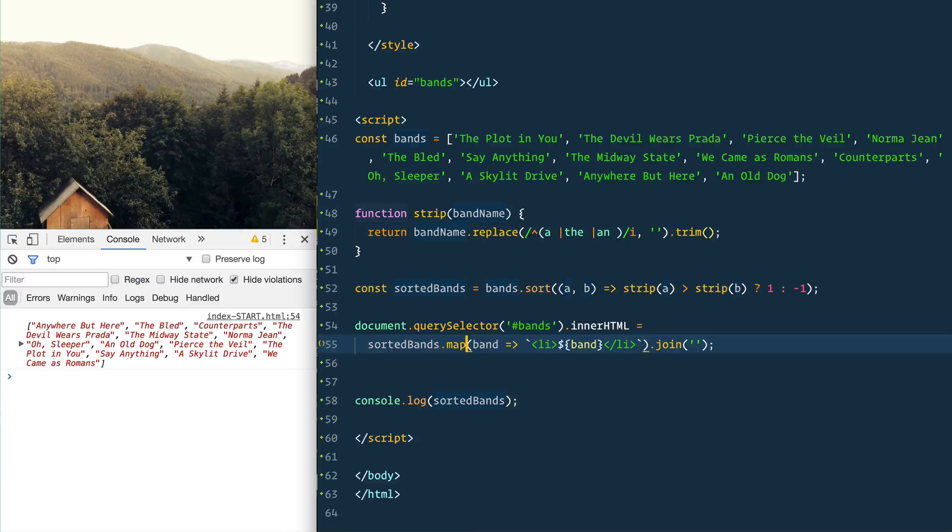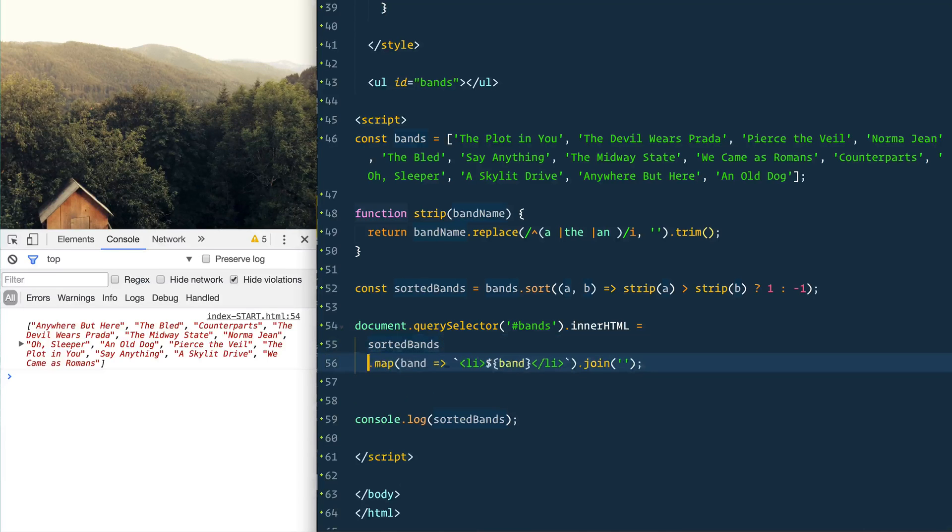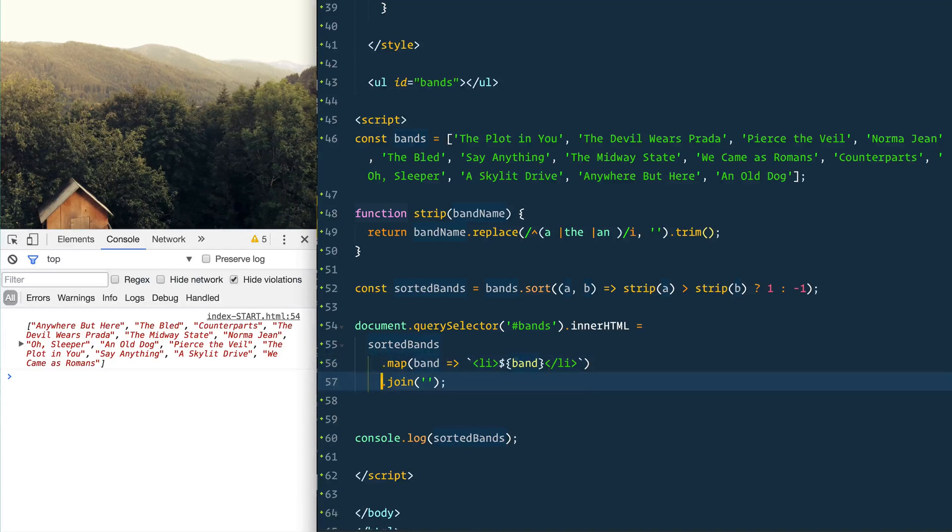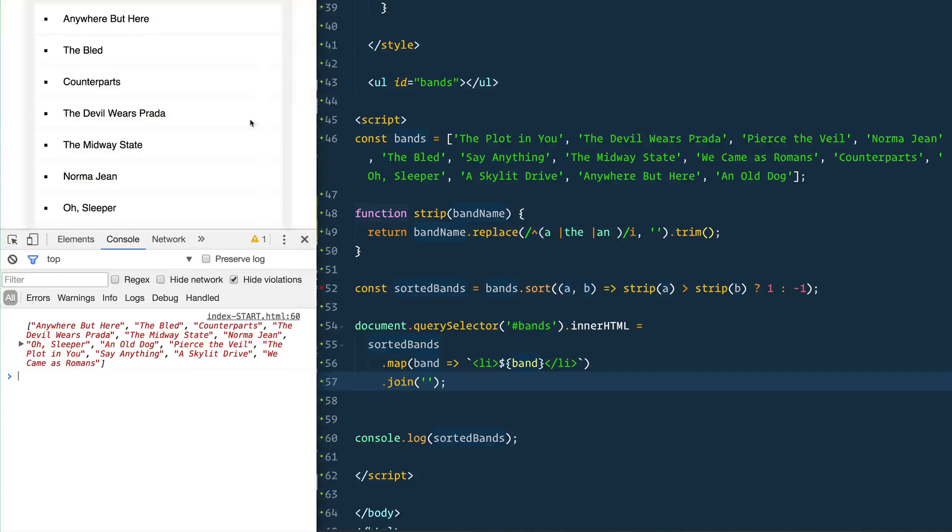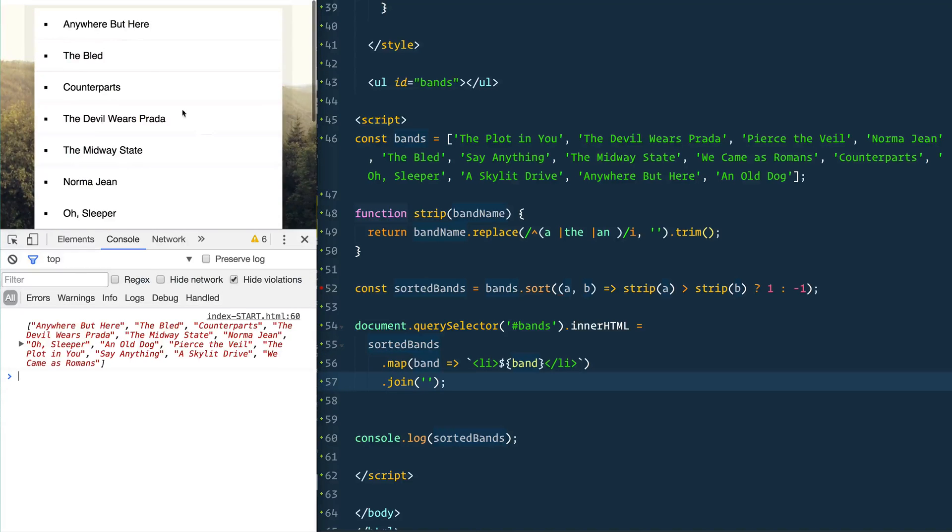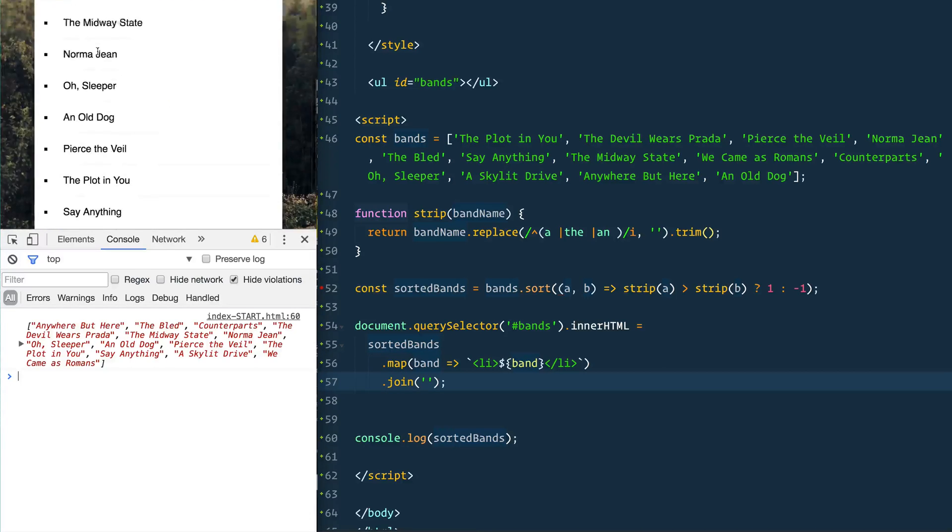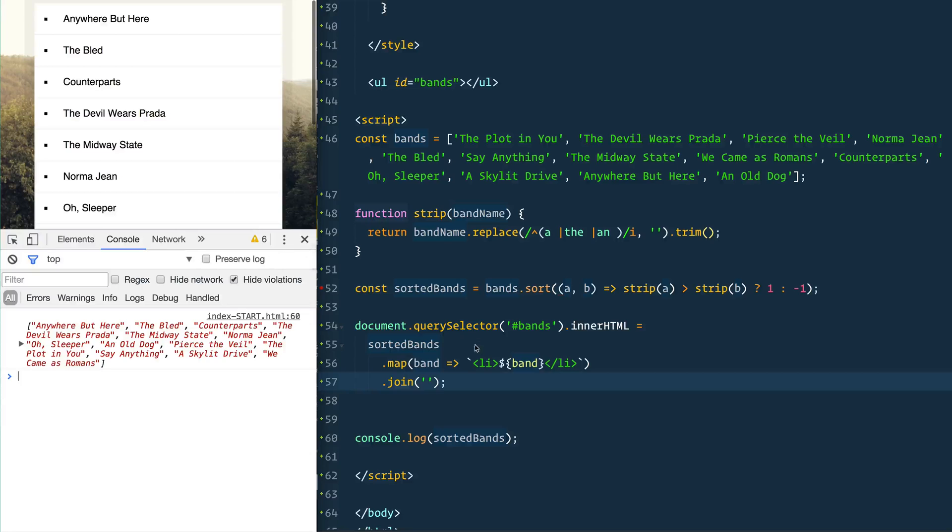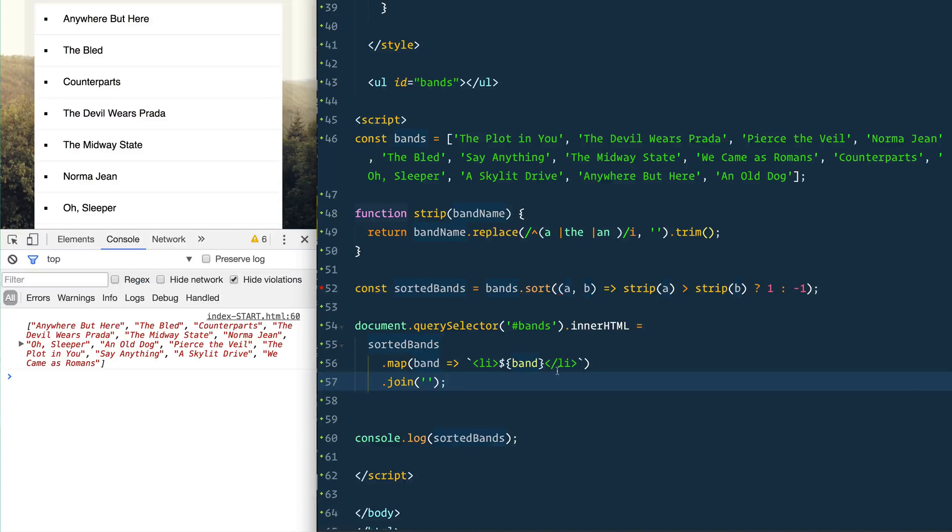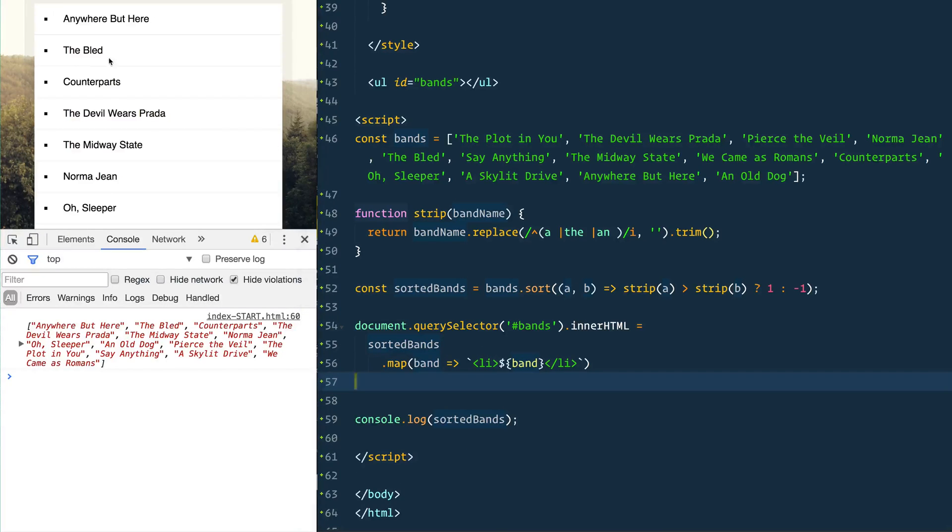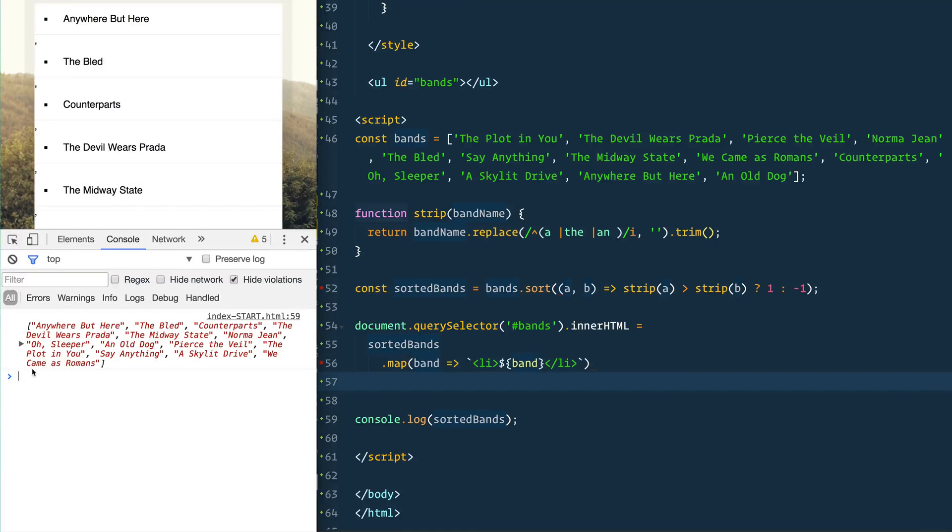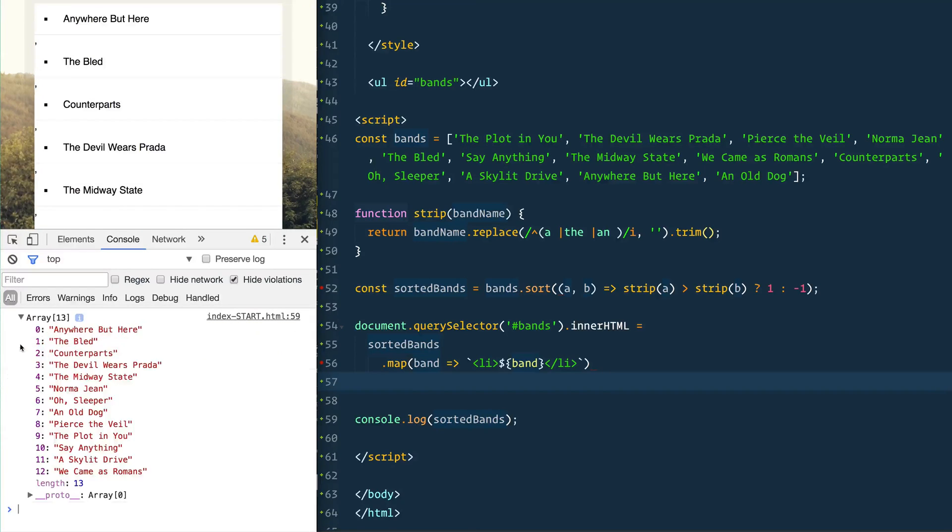So what does that do? It takes the element and sets the innerHTML - we could put this on its own line - sorted bands, but we want to map over each of those and then that's going to return an array so we want to join it. Let me show you real quick if I take that join off - you'll notice that we get these commas showing up here and that's because what happens is we have this sorted bands array.